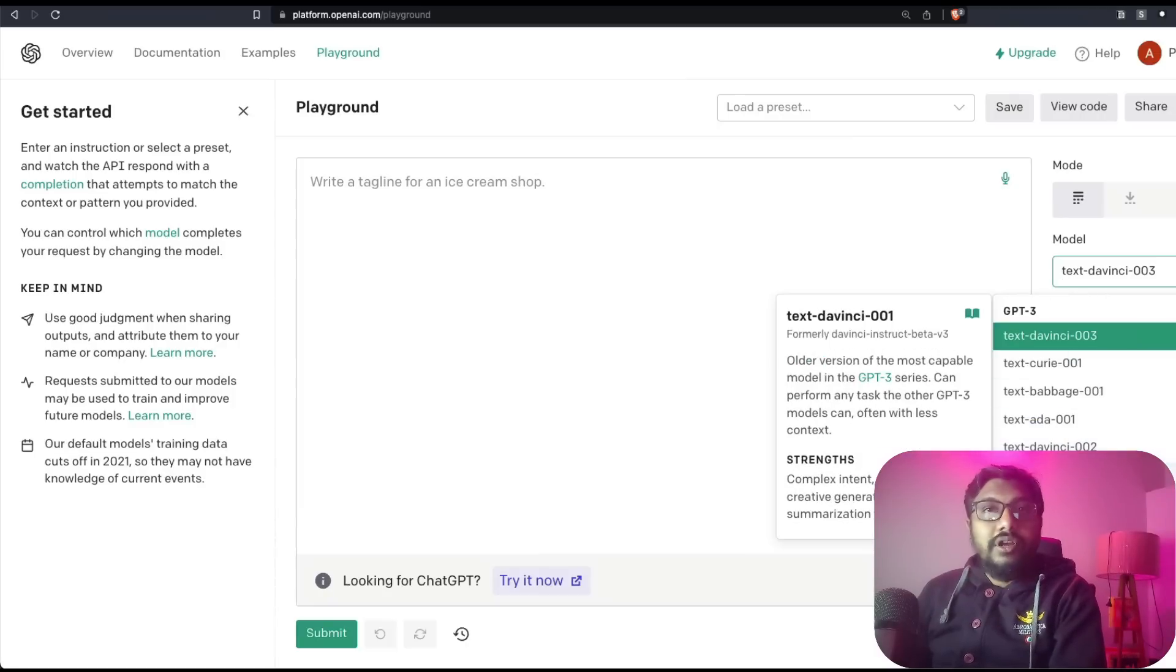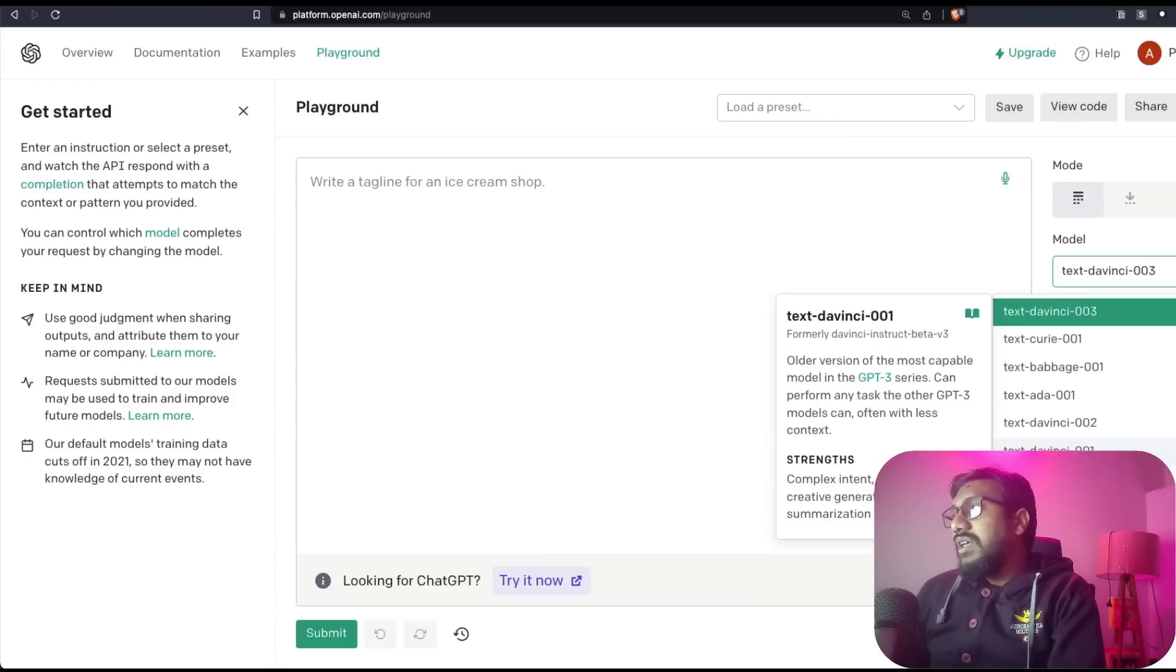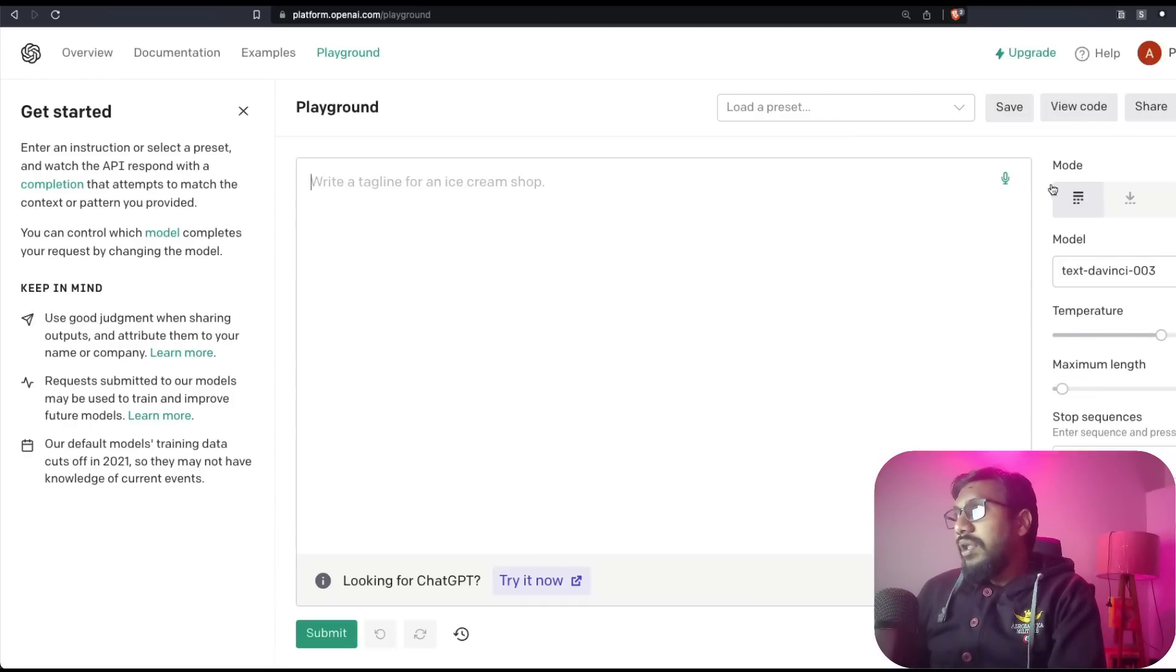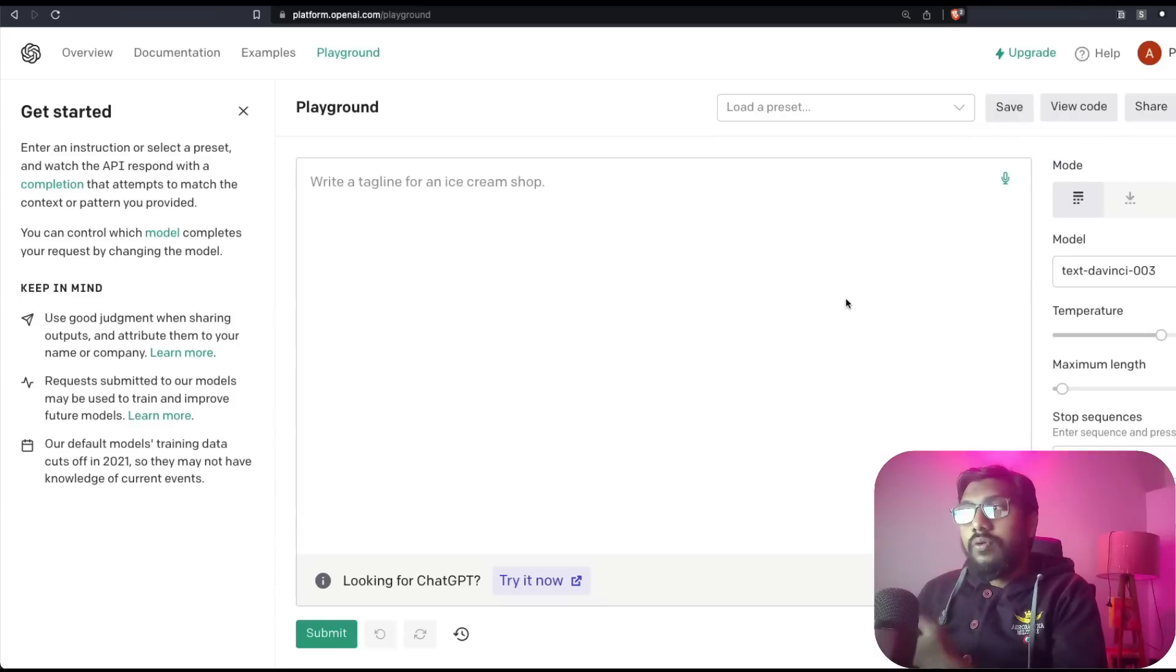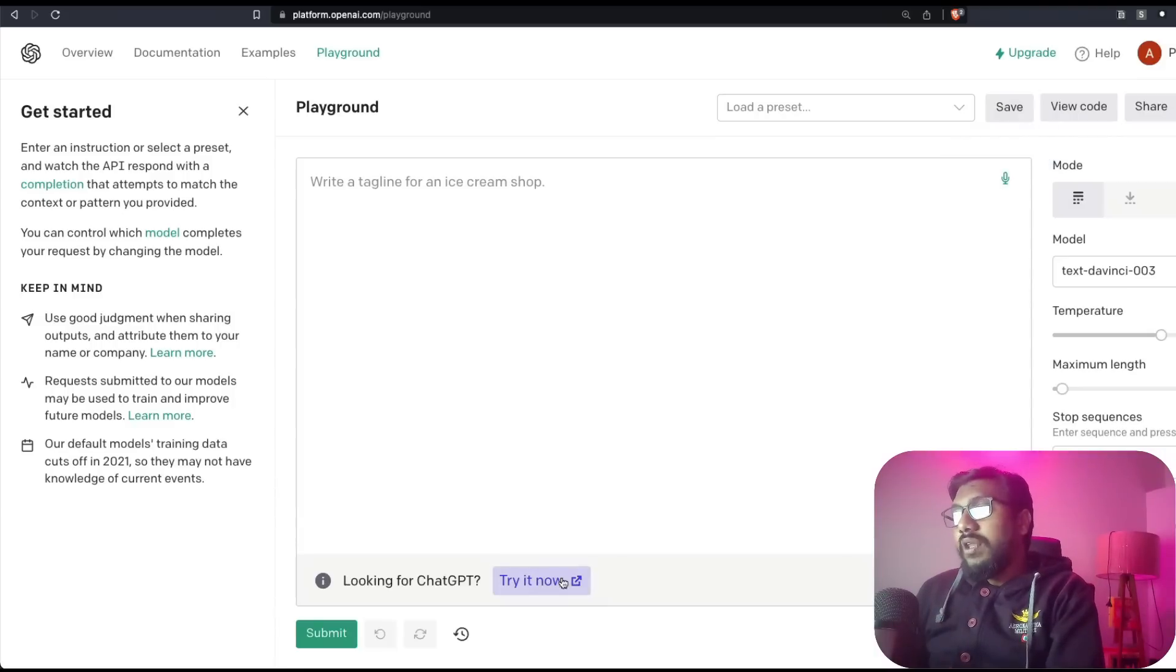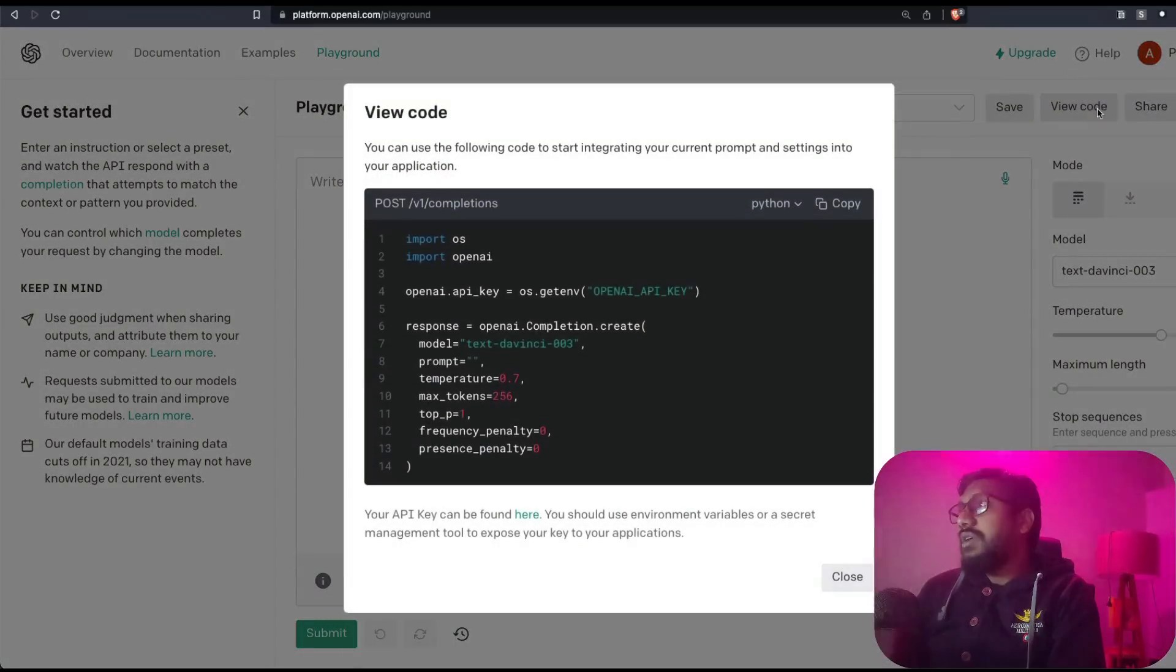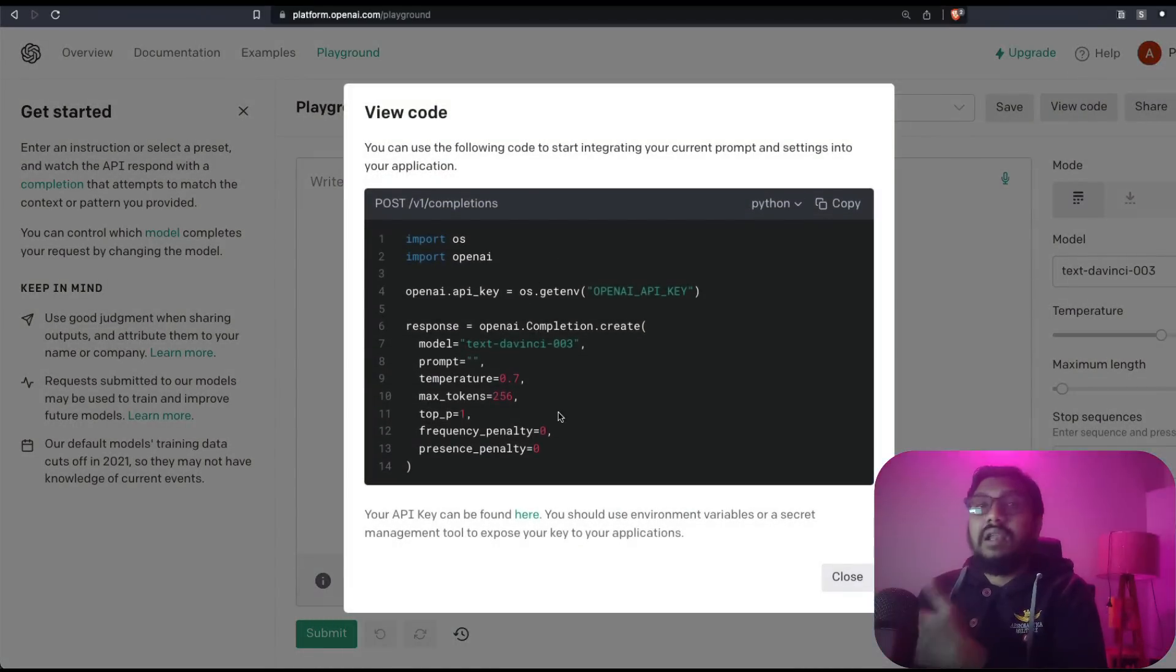Right now, at least while I'm recording this video, I don't see any ChatGPT model here, but you can see every other model that is available. You have the small icon here that can help you record audio and then upload.